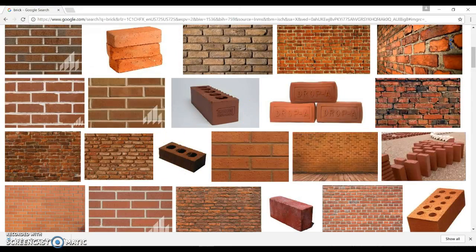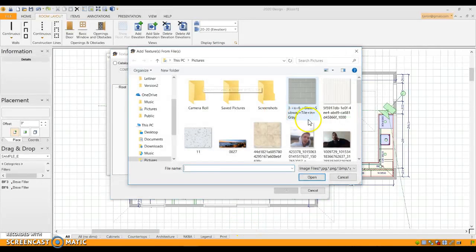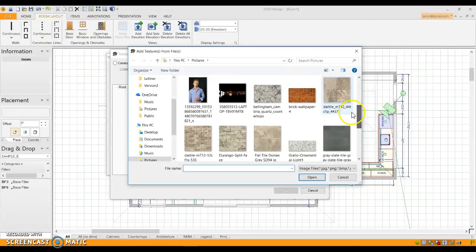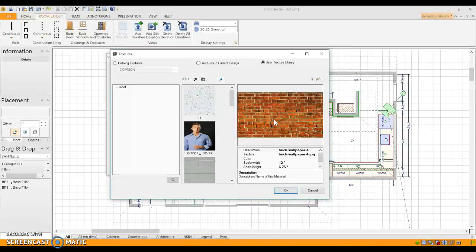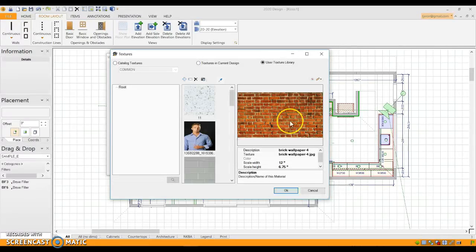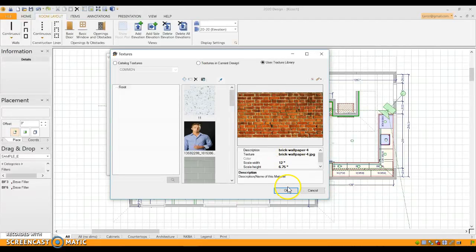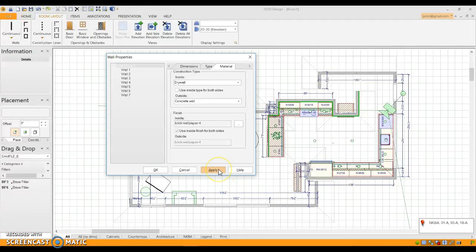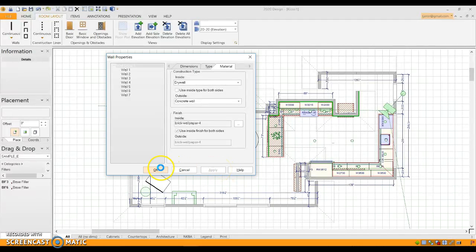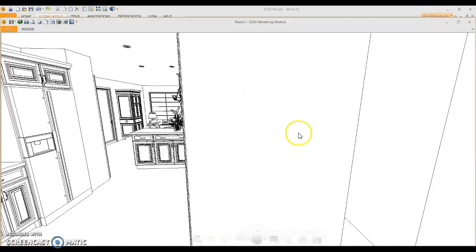Once you save your picture, go back to 2020, go to your textures, and add a texture. That's what we're wanting to use. Now, if you notice, the scale width here is 12 inches and scale height is 6.75 — that's just the ratio of the picture itself. The thing is, if you use this picture for your walls, the bricks are all going to be really small if this is just a 12-inch area.